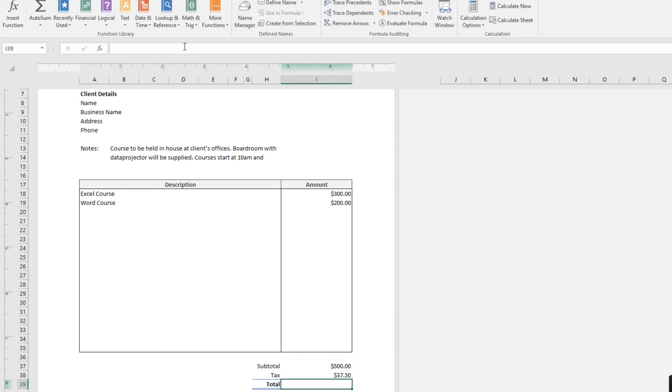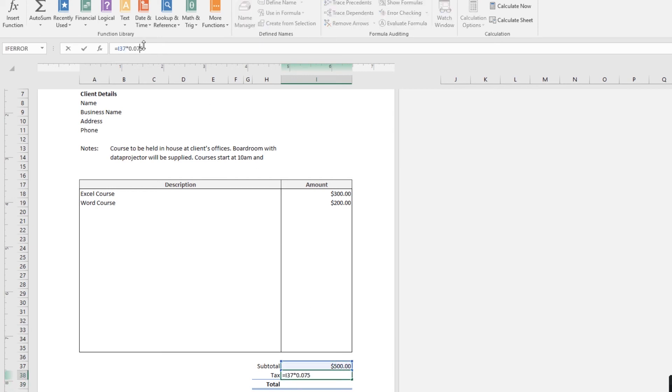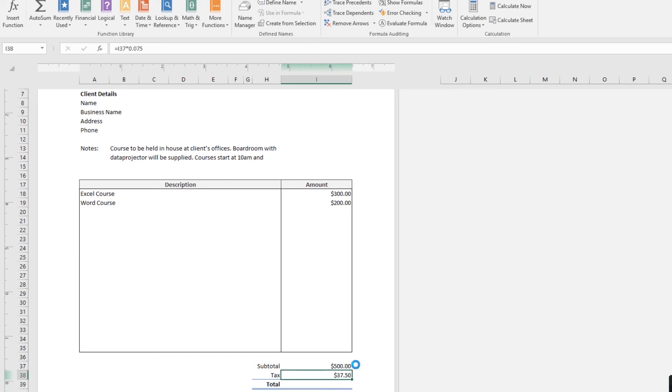Because if you don't, and you put in 7.5, that's going to be 75% tax. That's pretty high. So, it needs to be 0.075. And that will give you your tax. Nice.